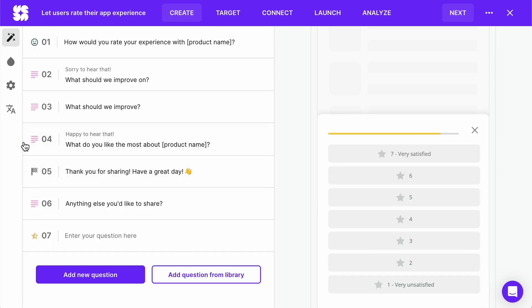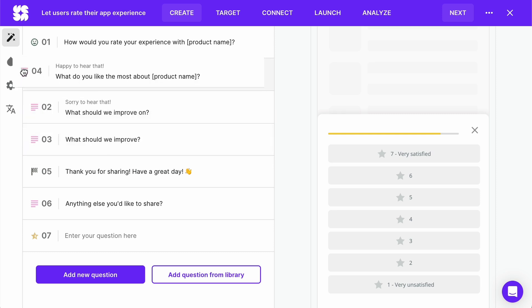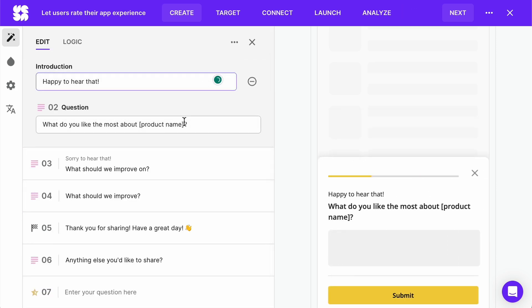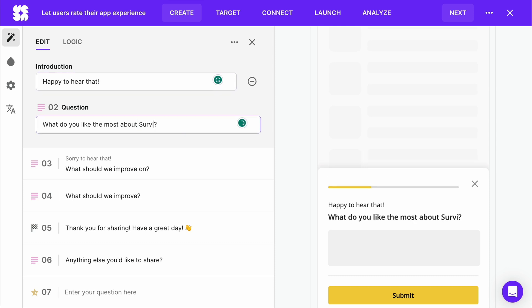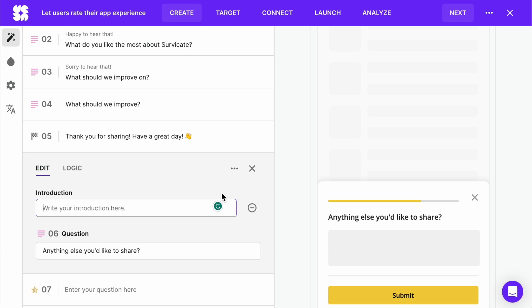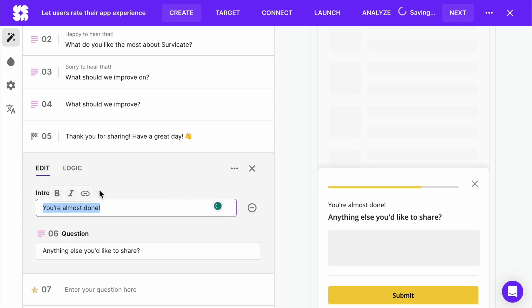You can edit the microcopy and modify your questions. For example, in question 2, we have a placeholder. Let's replace that with our product name. You can even add an introduction or use bolding, italics, and links.